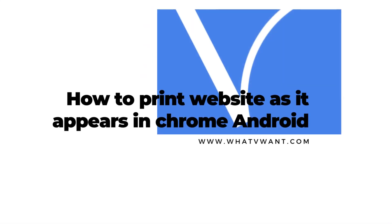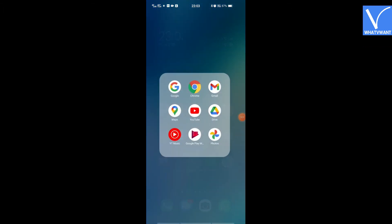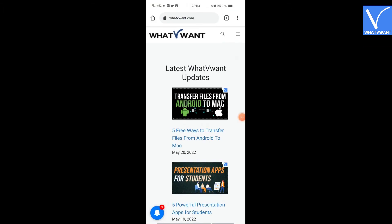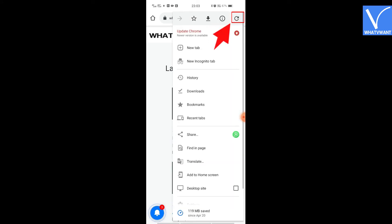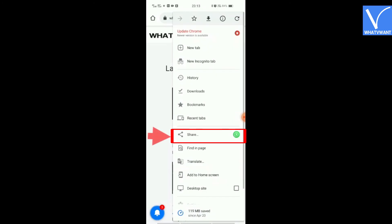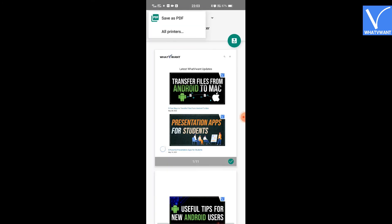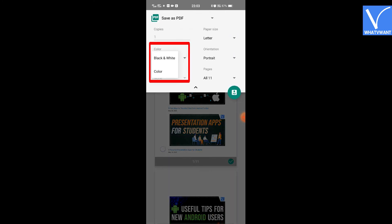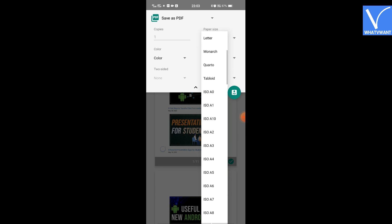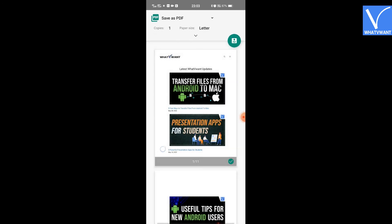How to print a website as it appears in Chrome on Android. Launch the Chrome application on your Android device and open the web page or article that you want to print. Tap on the three vertical lines at the top right of the screen and select the share icon from the menu. Then tap on the print icon at the bottom. At the top, select the printer and change the other print settings like color, portrait, letter, and many others according to your desire. Finally, click on the Print option. That's it.